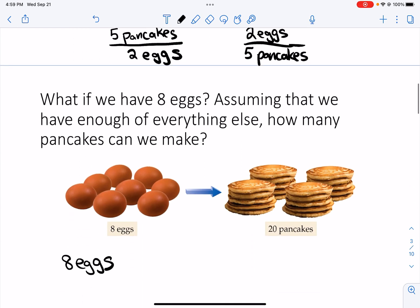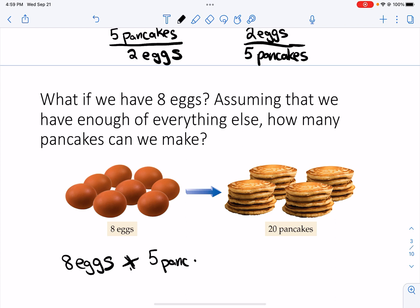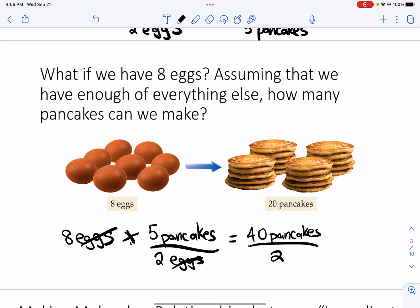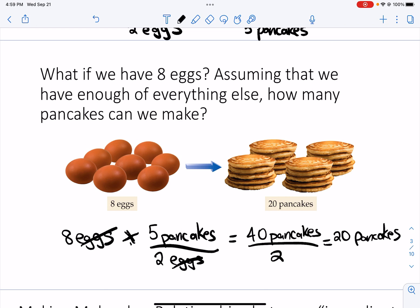So I can see that I can make five pancakes for every two eggs, and I'm adding eight. Eggs cancels out, and I'm left with 40 pancakes on the top and two on the bottom. That means my final answer is that I could make 20 pancakes if I added eight eggs into my recipe, and enough of everything else.